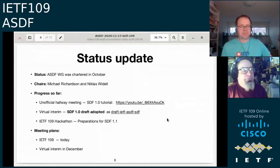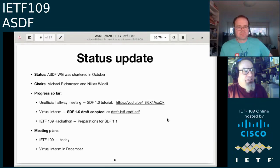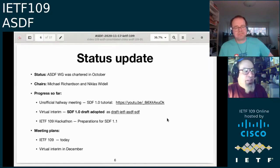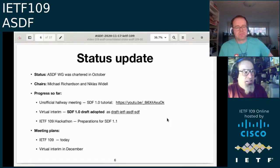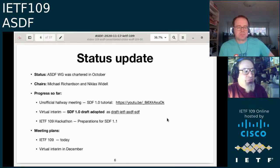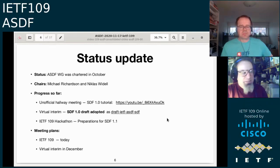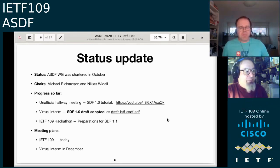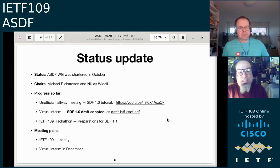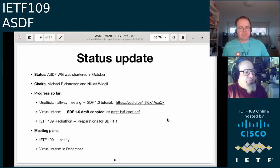Our working group was chartered in October. My name is Michael Richardson and my colleague is Nicholas Whedell — we are the co-chairs. We had a hallway meeting while the working group was still forming, and we did a YouTube SDF 1.0 tutorial. We had one virtual interim on November 2nd, where we adopted the initial draft IETF ASDF SDF — that's our 1.0.